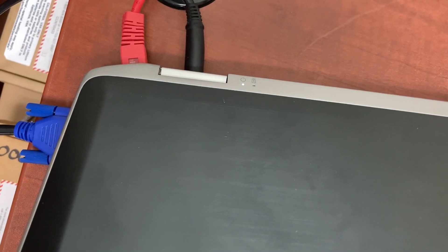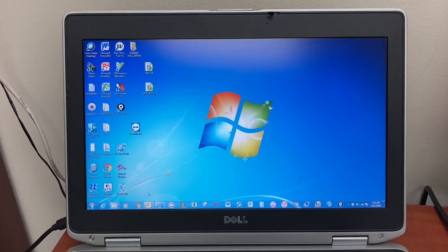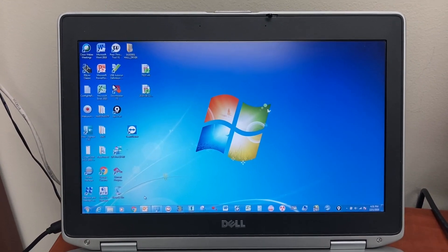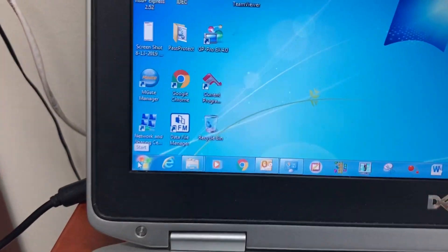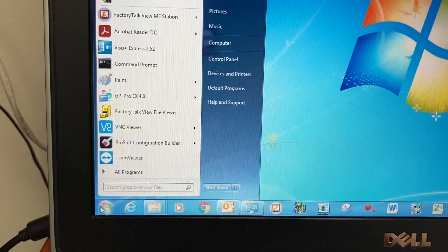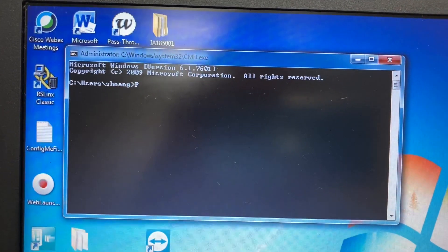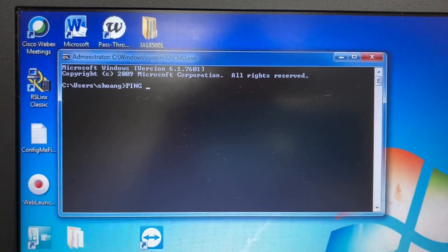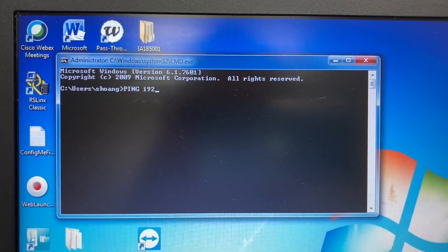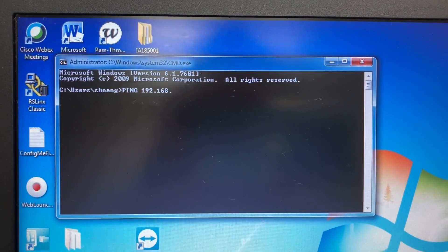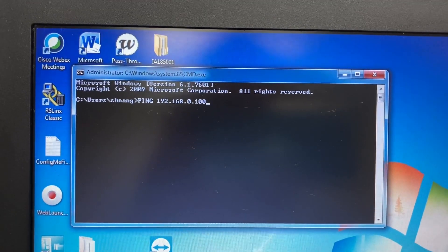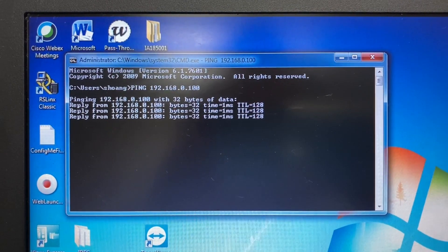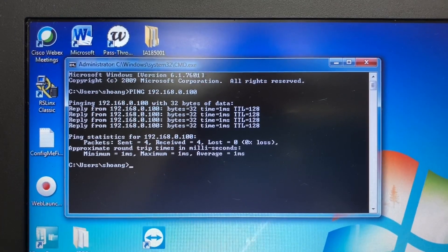Connect the HMI to the computer with an Ethernet CAT5 cable. To check the connection between the HMI and the computer, go to Start and type CMD. Then ping the HMI IP address: 192.168.0.100. The connection is good with 0% packet loss.